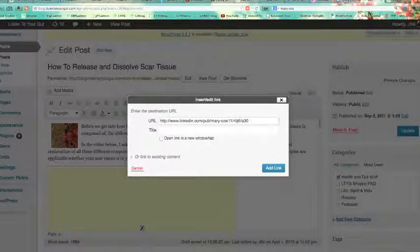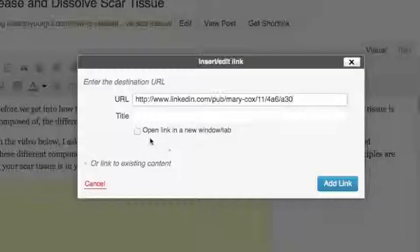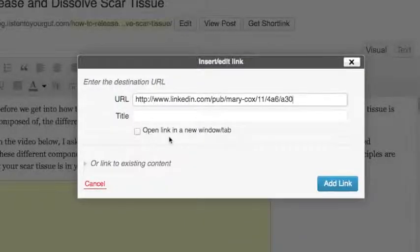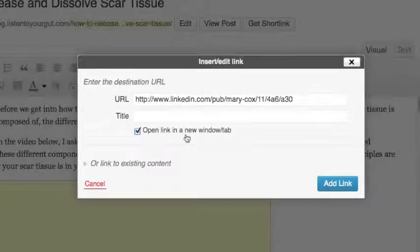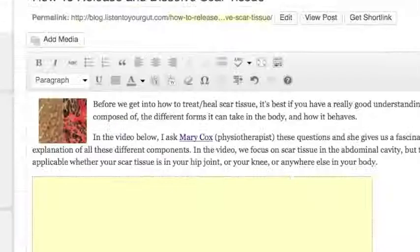So there's her site now. This is very important: 'Open link in a new window/tab' — yes, you always want to do that so that people don't lose your site. And then you click 'Add Link.'